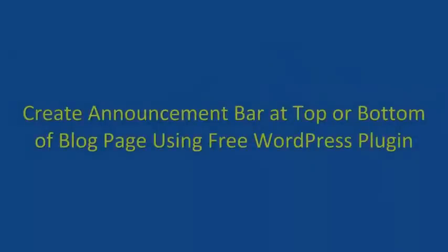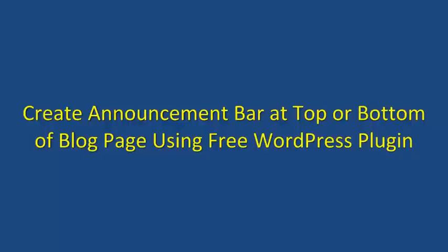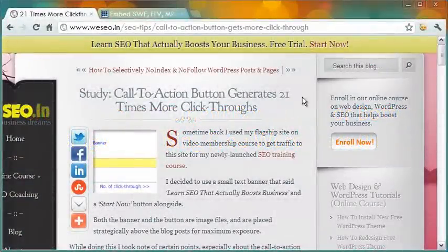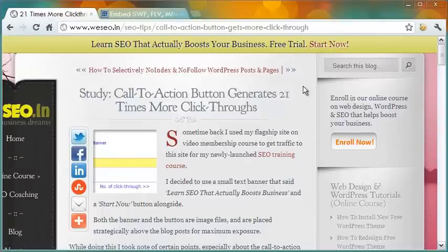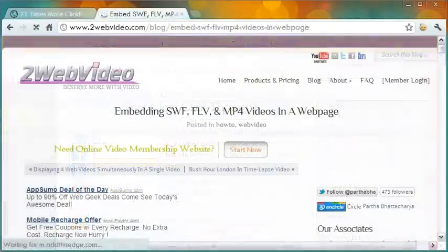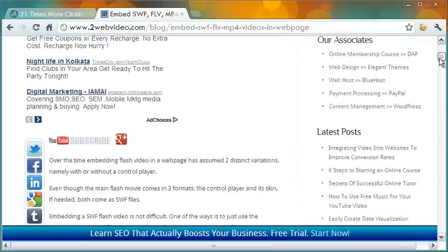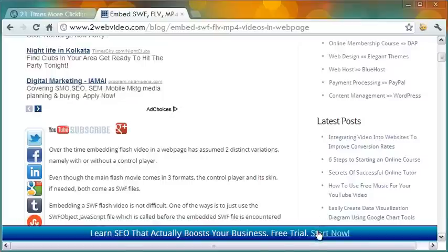Welcome to this lesson. We are looking at using WordPress plugins for various website needs. You can do many things with WordPress, and one of my favorites is web marketing with the help of some amazing plugins. In this video lesson we will see how to install a free announcement bar in selected posts and pages of your WordPress blog. The announcement bar appears after a delay, stays for some time before disappearing.